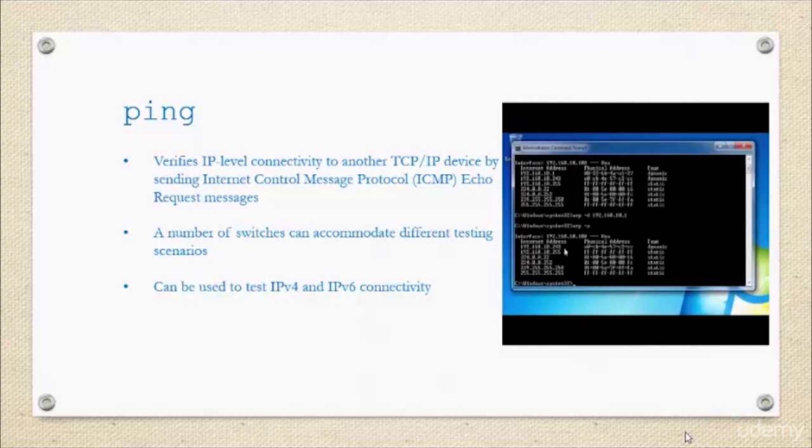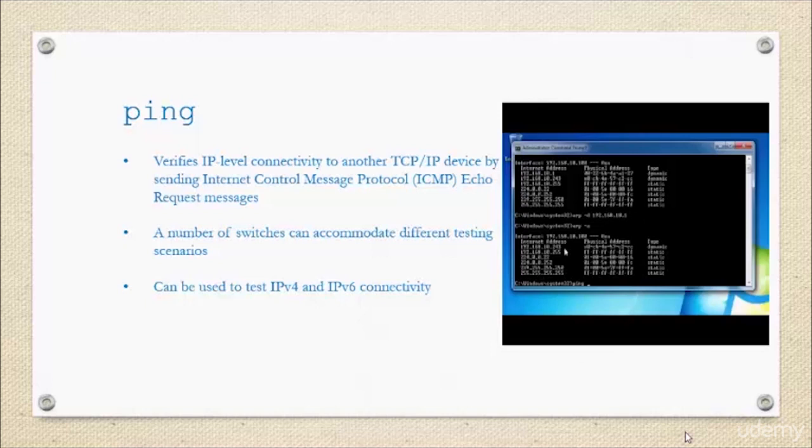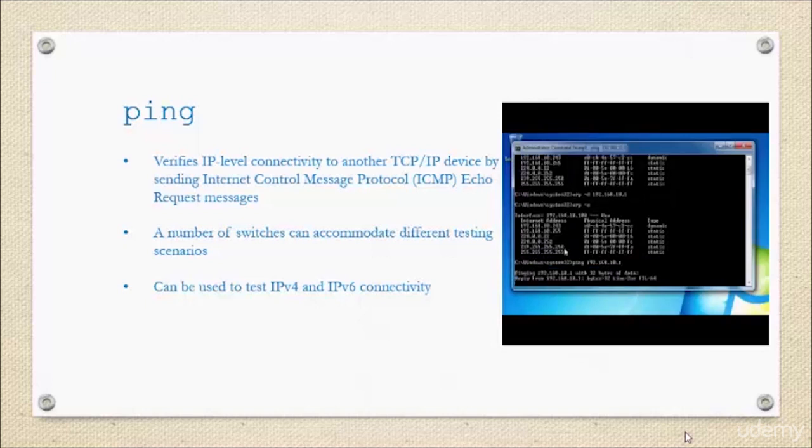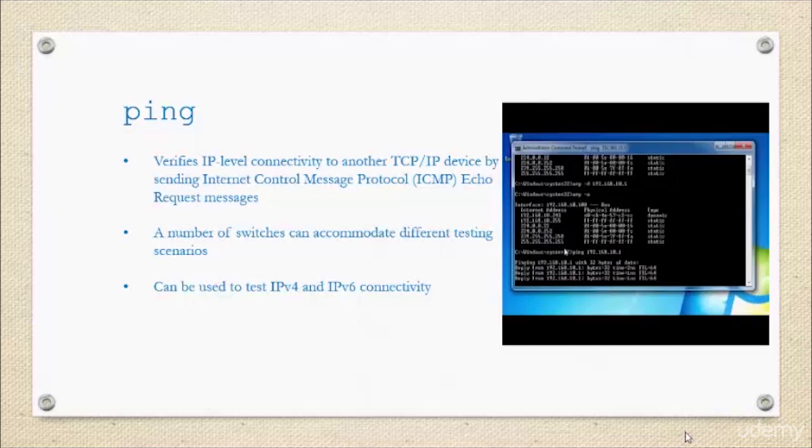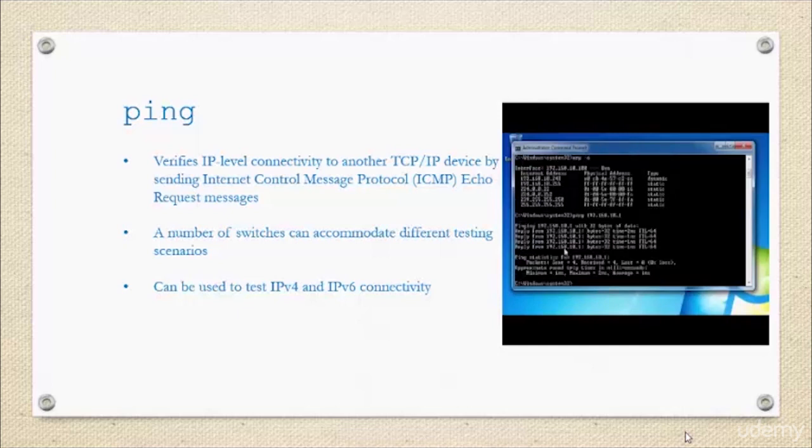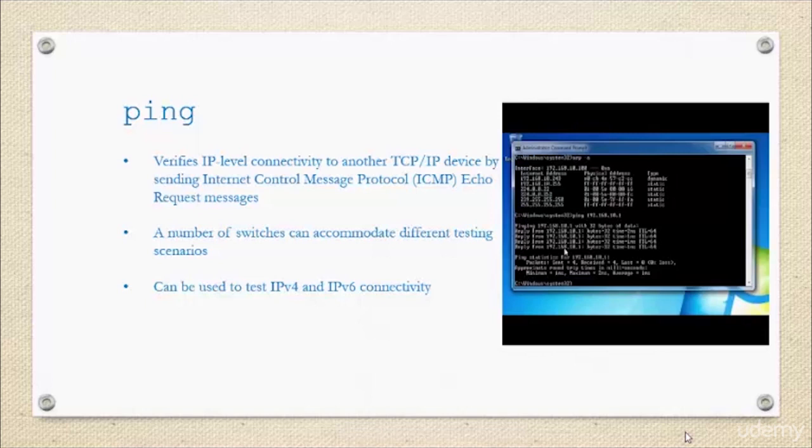Ping is another one that you're commonly going to hear about. You're going to hear people say they can ping you later, which means they're going to send you a quick message. Computers have their own form of that. What ping does is it verifies IP level connectivity to other TCP/IP devices by sending an ICMP echo request message.